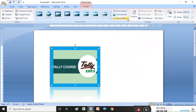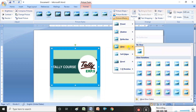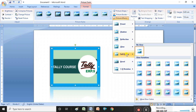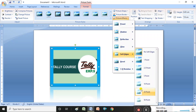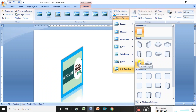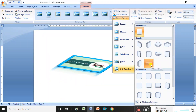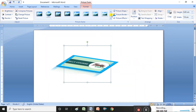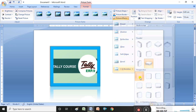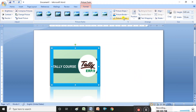You can also apply reflection — see, reflection is showing. For glow, select the glow effect and choose the type of glow you want. Soft edges are also available. It is also possible to apply 3D rotations. So many effects are available for designing the picture.